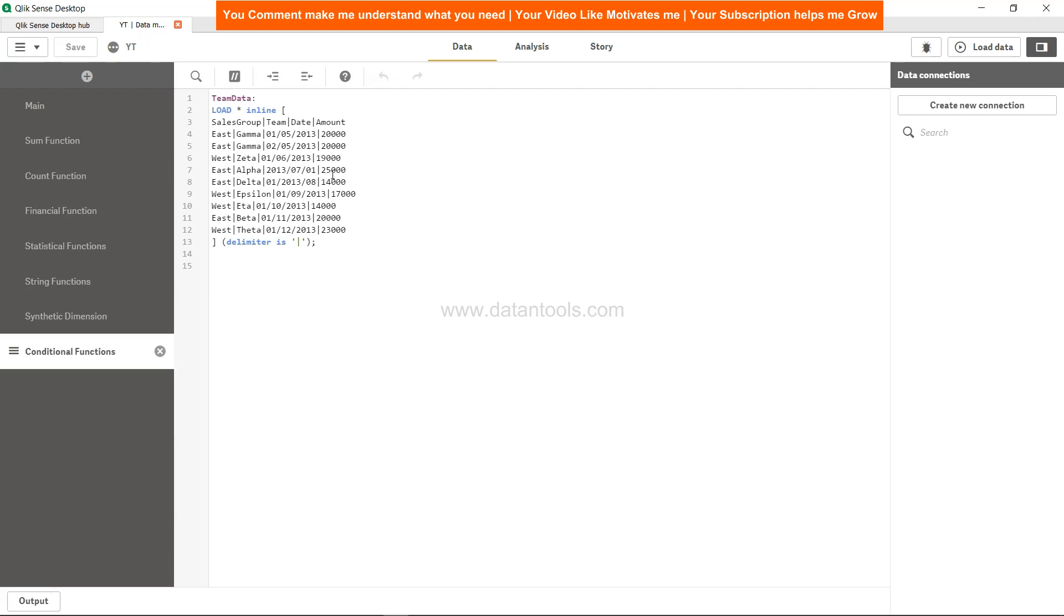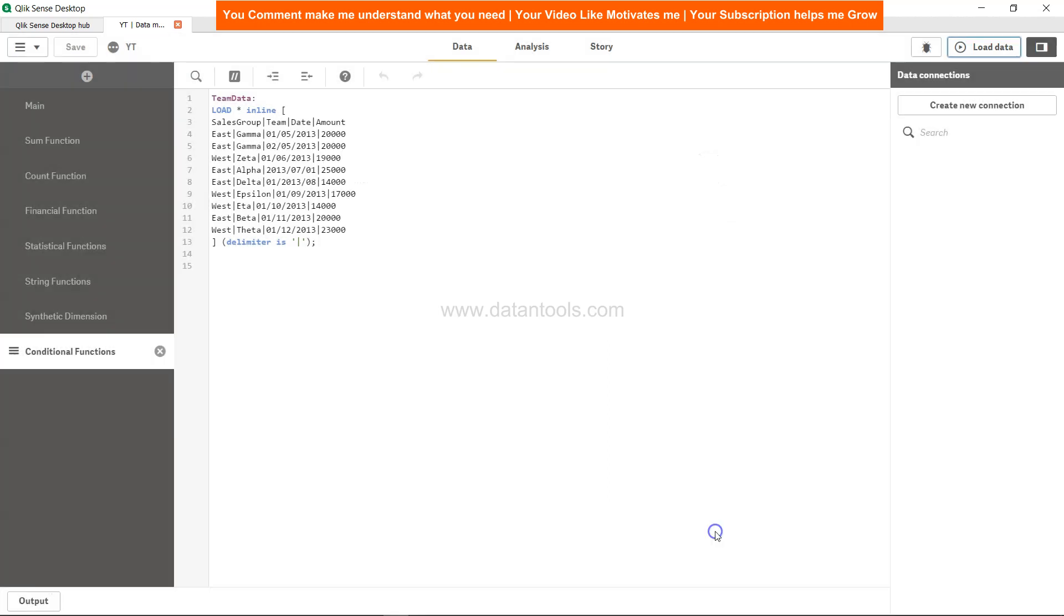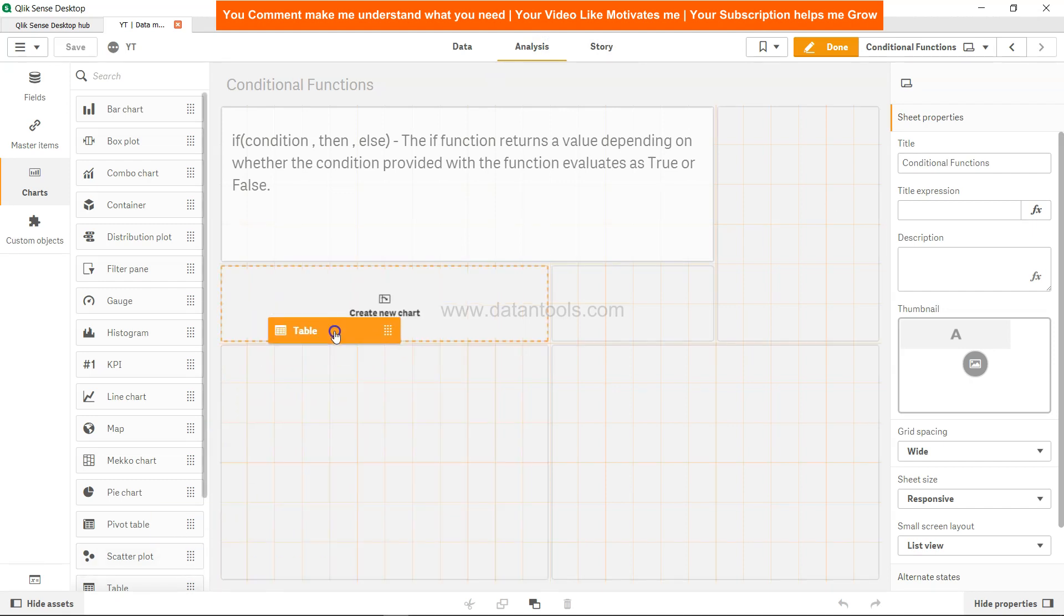Let's see how we can define the syntax for this Qlik Sense scenario. Let's go ahead and load the data. Here, the data is loaded successfully. Let's go into the analysis.